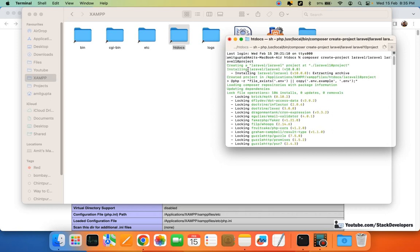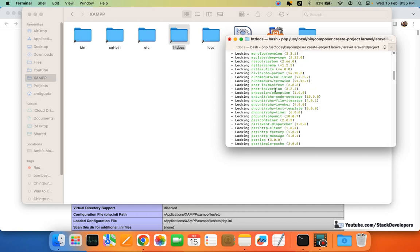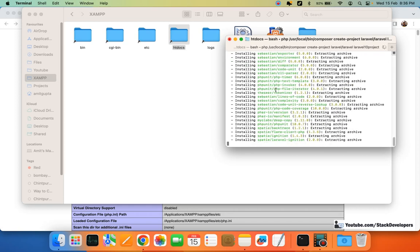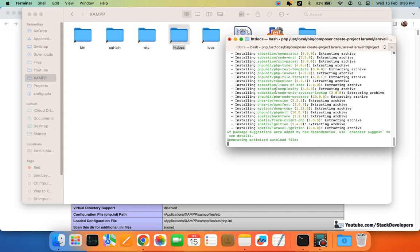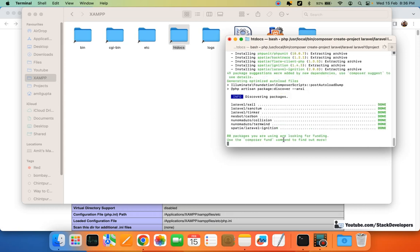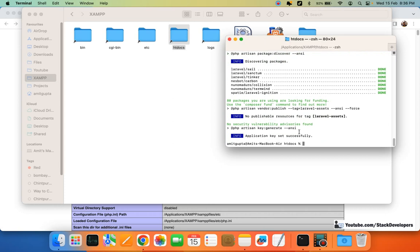It will take only a few seconds. You can see it is generating the optimized files and it's done — the installation is complete.